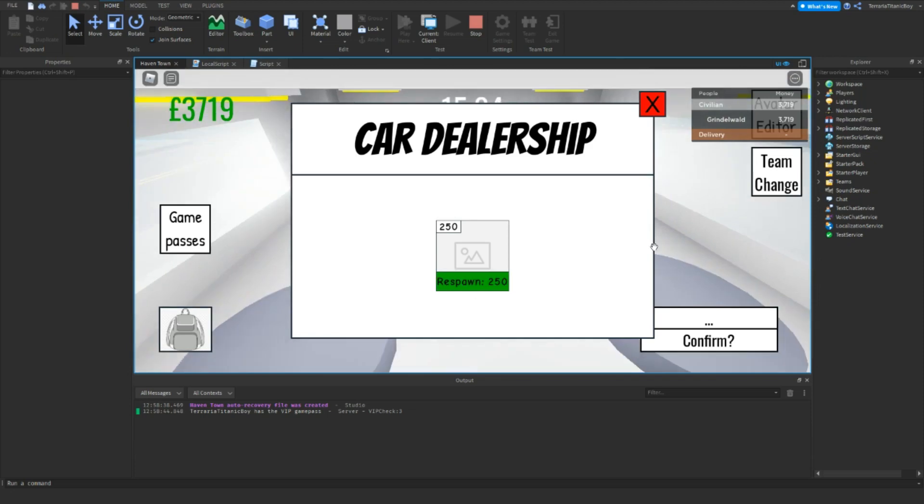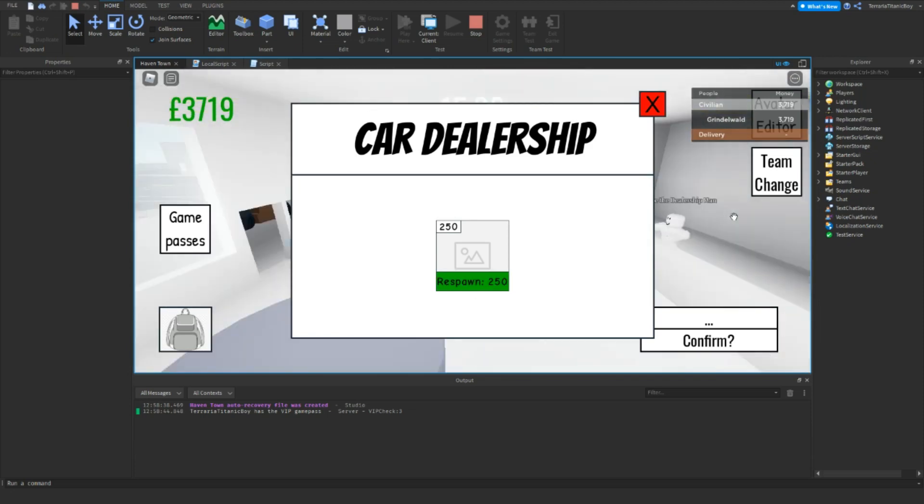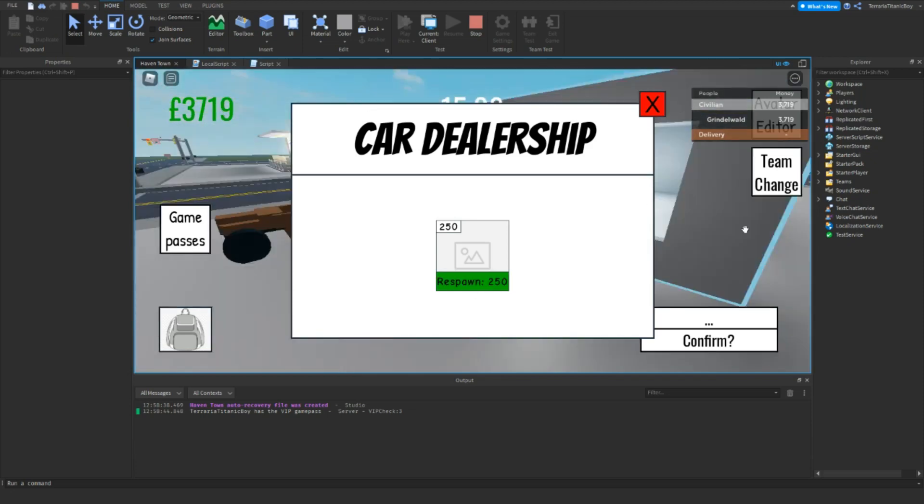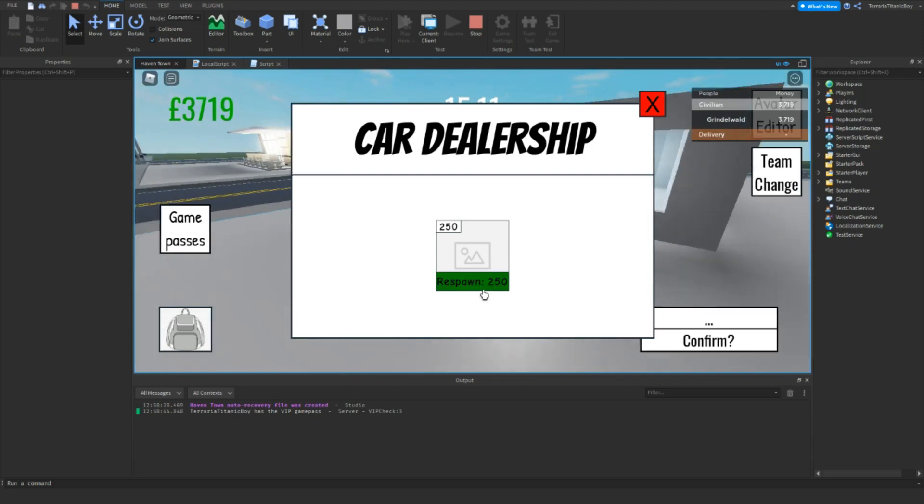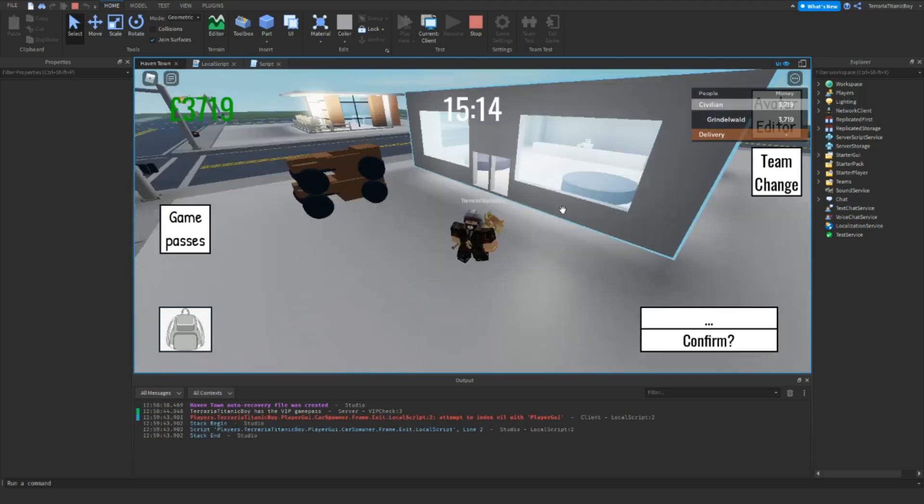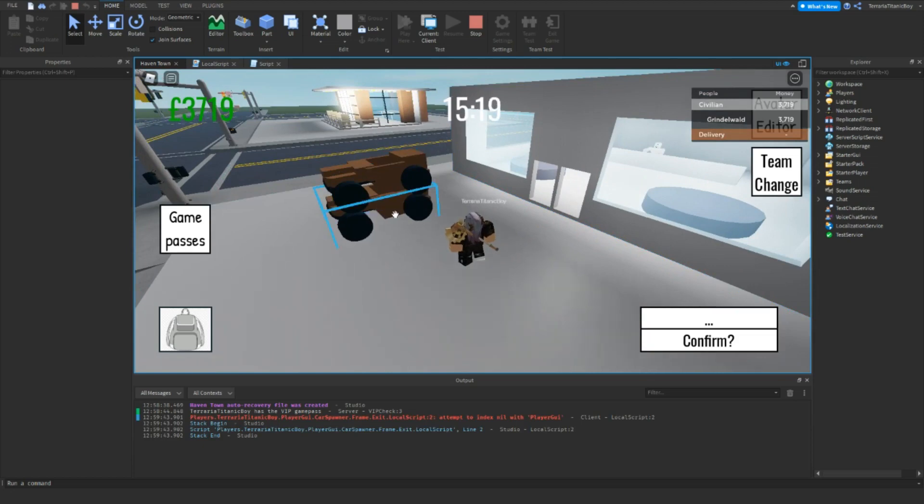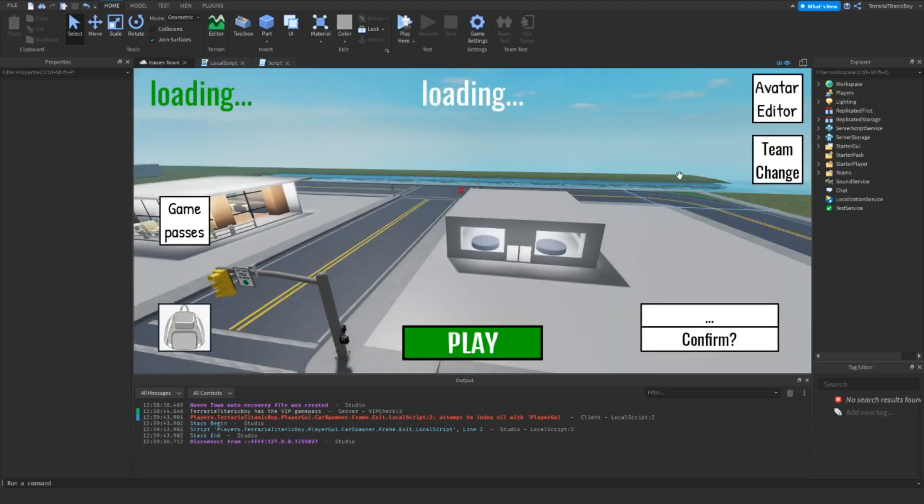Okay, so here if we just go buy car, as you can see it's spawned out here. And then if you want to go respawn car. Okay so it respawned it, but now we just want to get rid of the original car.